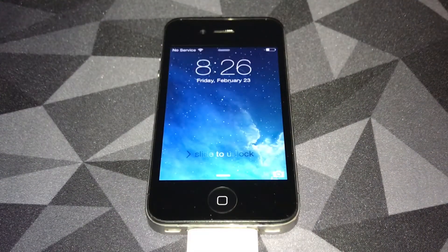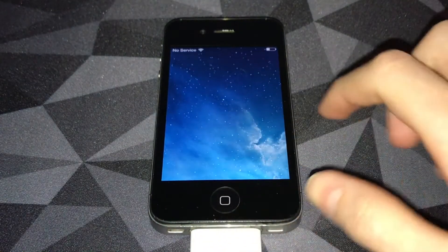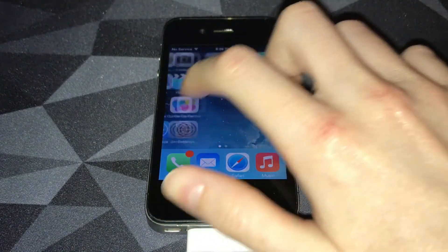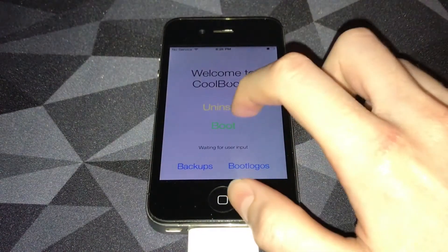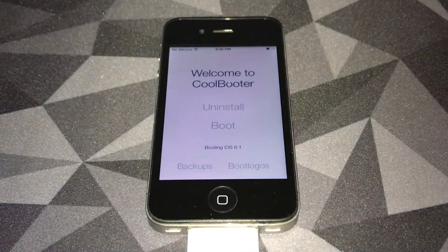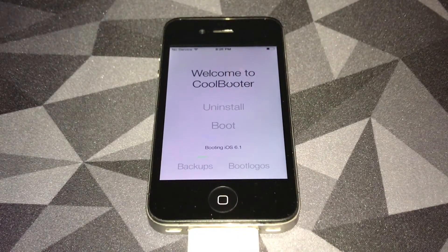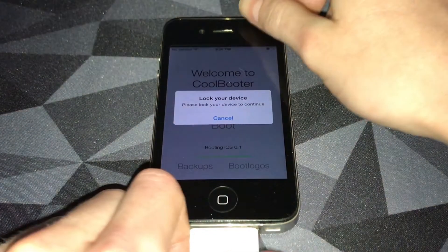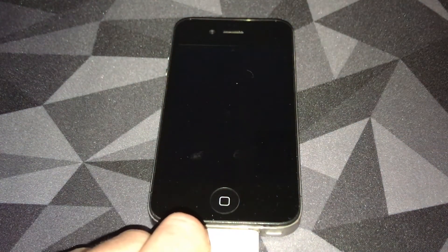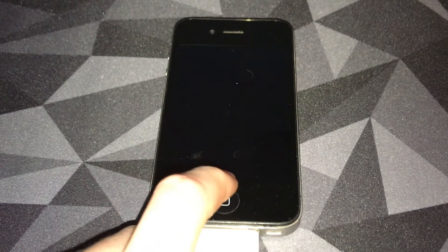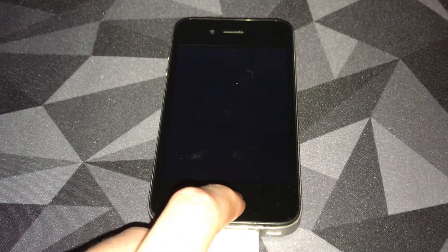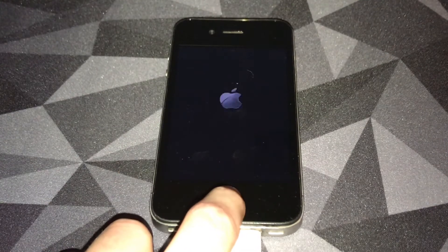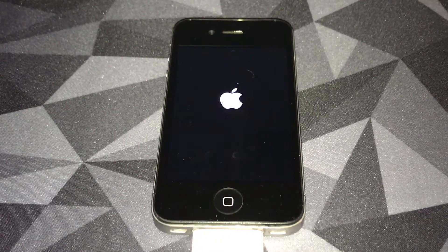The phone just rebooted. Now we're going to slide to unlock, swipe, go back into CoolBooter. Now we're going to hit boot. It says booting iOS 6.1. Now it's asking us to lock our device. You want to wait about 10 seconds, then we're going to press the home button or the power button, up to you. I'm going to push the home button. About a few more seconds, now you can push what button you chose.